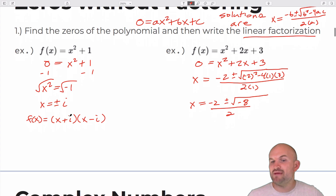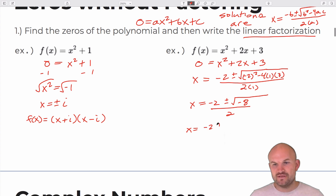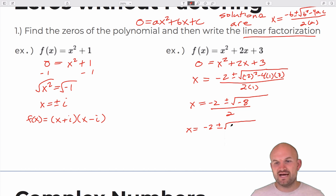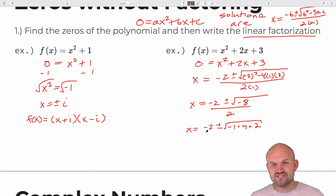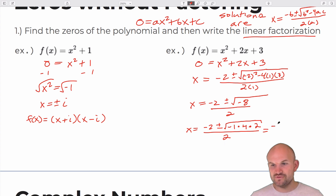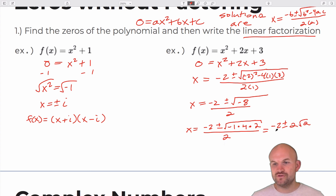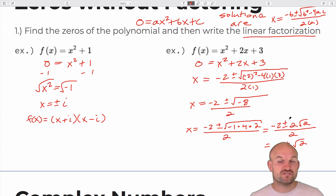Using the rules of radicals, we can break this up. So this simplifies to negative two plus or minus — the square root of negative one is i, the square root of four is two, and then we have the square root of two — giving us two i times the square root of two, all over two. Dividing two into both terms gives us negative one plus or minus i times the square root of two.